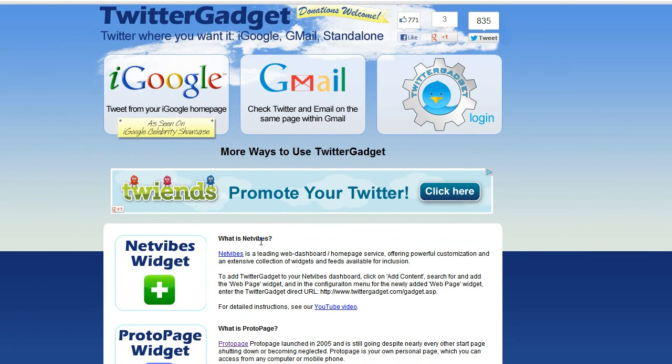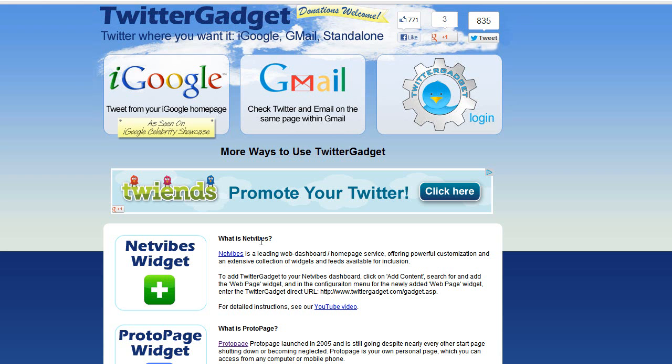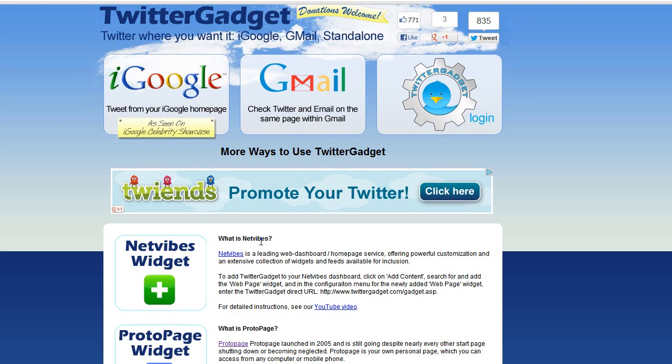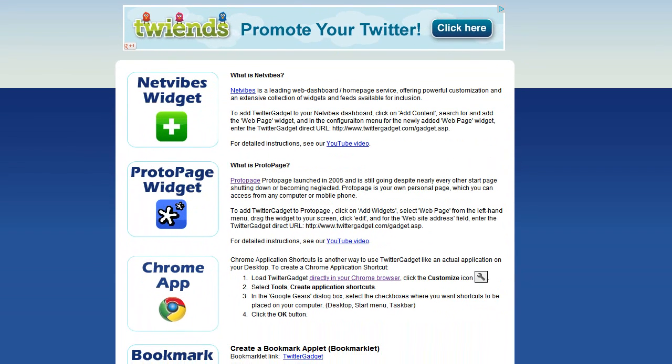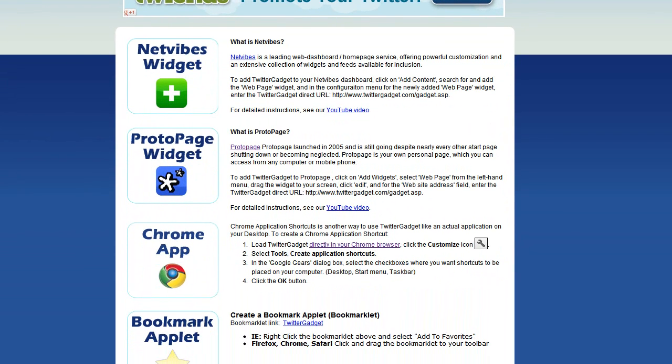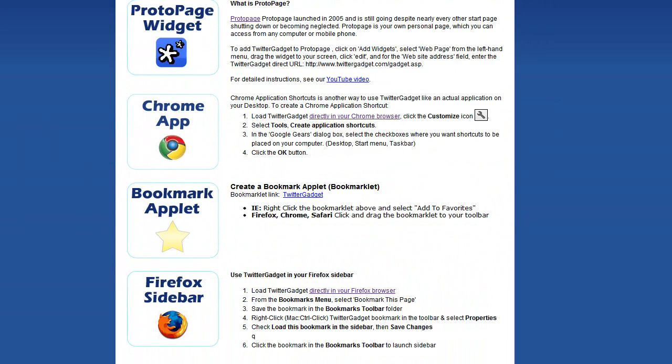You see first listed are some other alternative uses that we've done previous videos on. If you haven't seen those go ahead and check out our YouTube page youtube.com slash Twitter Gadget for those videos for how to integrate into NetVibes as a widget or ProtoPage as a widget.